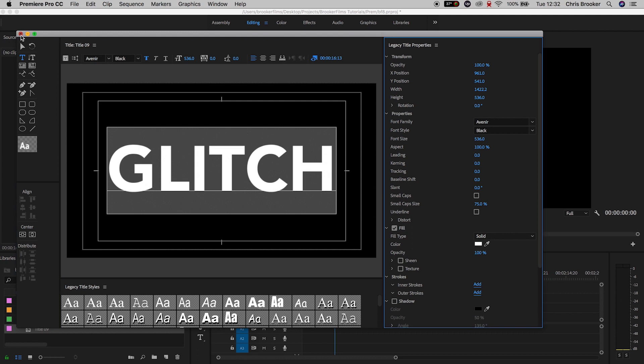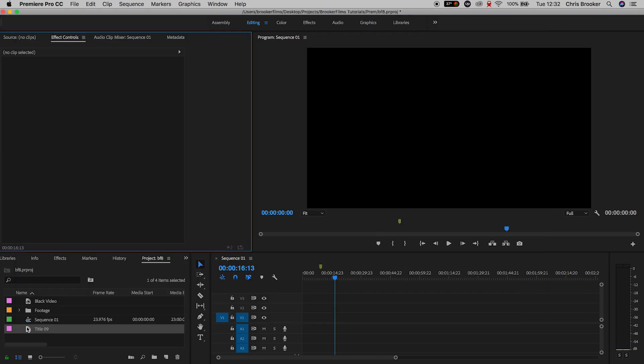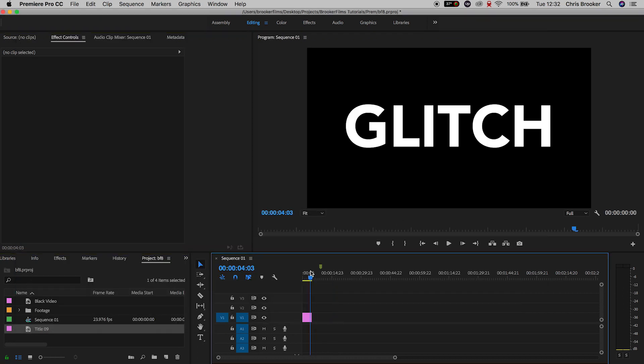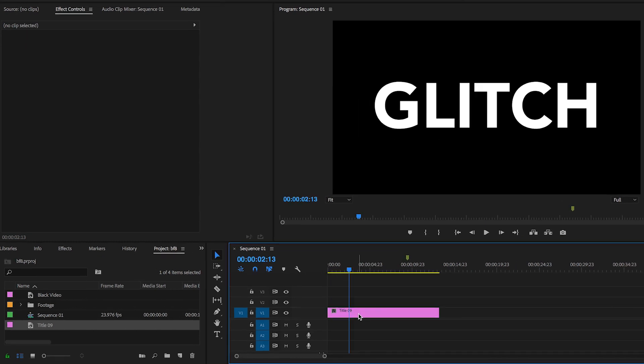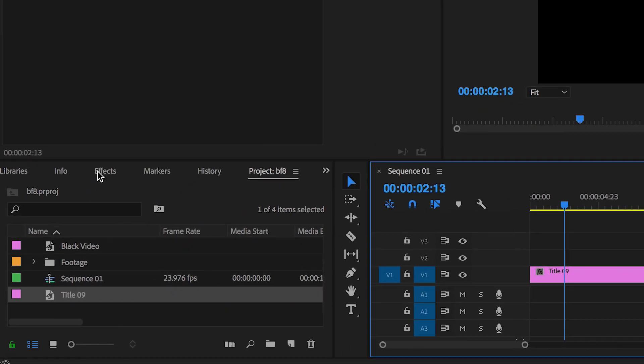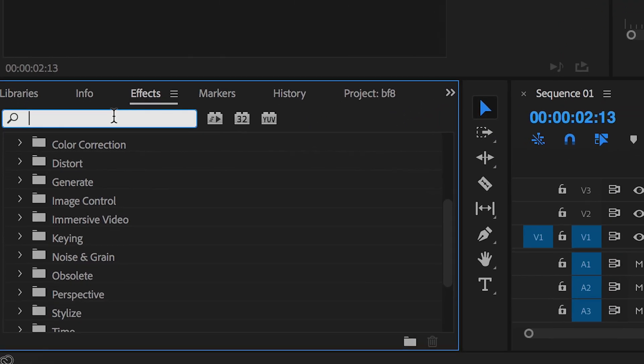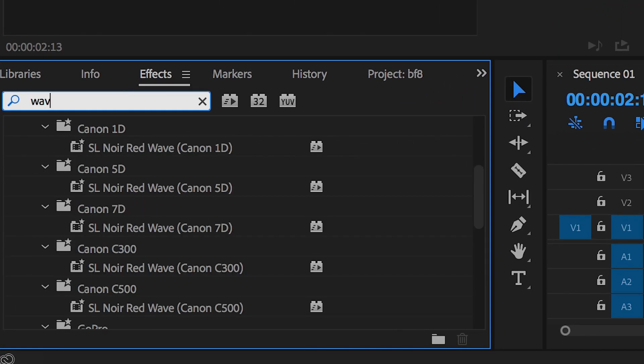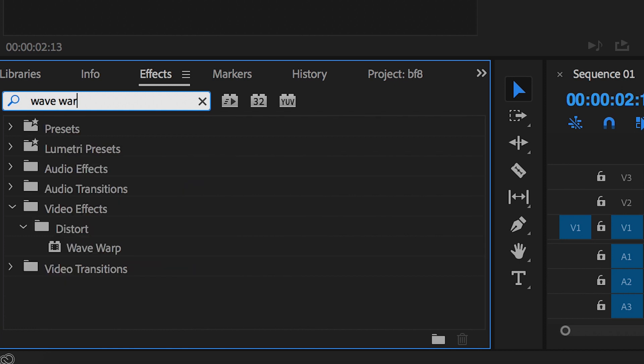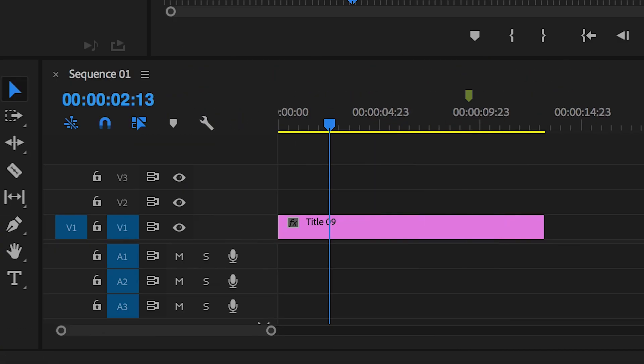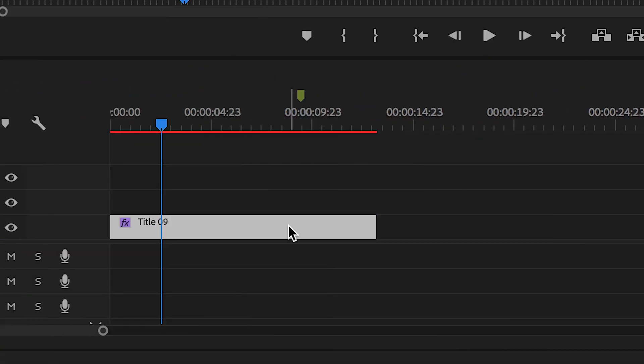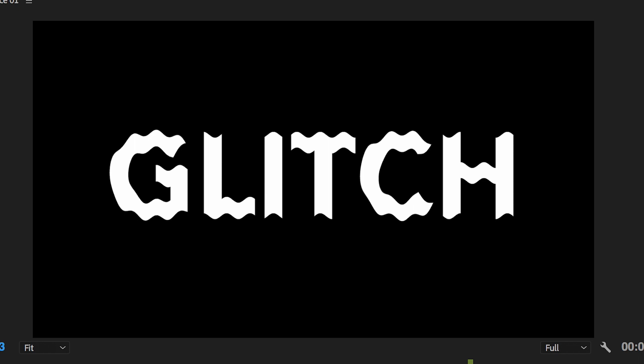Now we'll drag that text layer over onto our sequence, onto video layer one, and we'll just extend the duration of this over to the right. Now we're going to effects and search for wave warp. That should be in distort, and when you find that, you should drop wave warp onto the text layer.